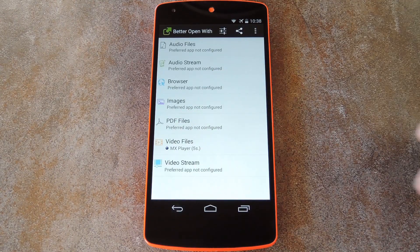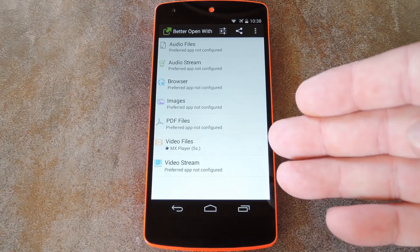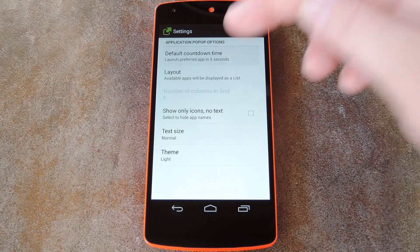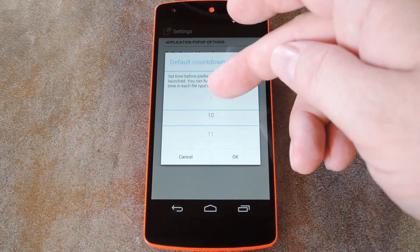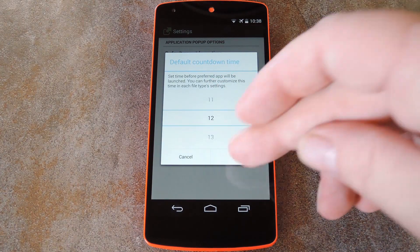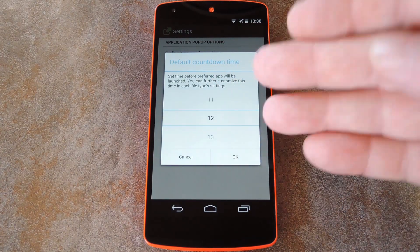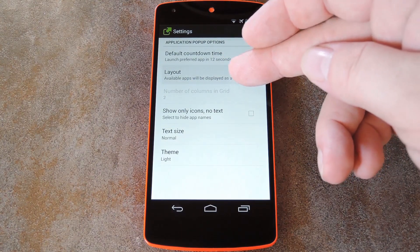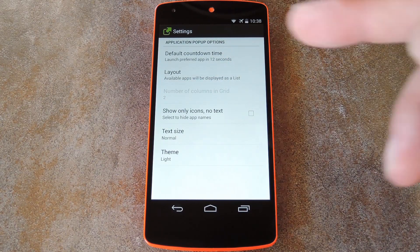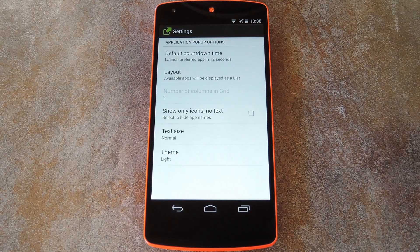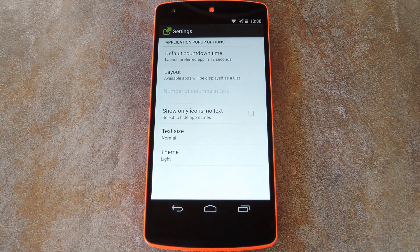Now, if you want to customize your experience a bit more, just head back to the home screen and tap the settings button. From here, you can adjust the countdown time with this first entry. This is the window during which you'll have a chance to open the file with something other than your starred app. Then you can set whether to show the app selector as a list or grid, hide the app names and just show icons, use normal or smaller text size, or even theme the interface in dark or light mode.